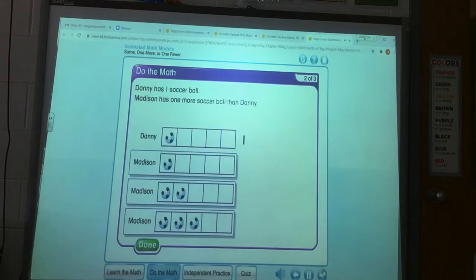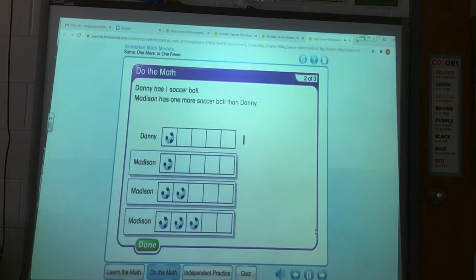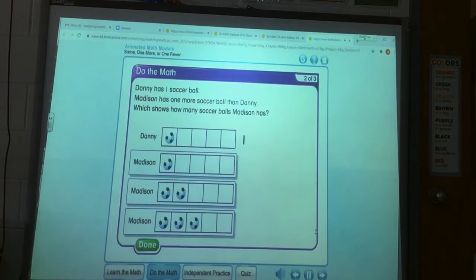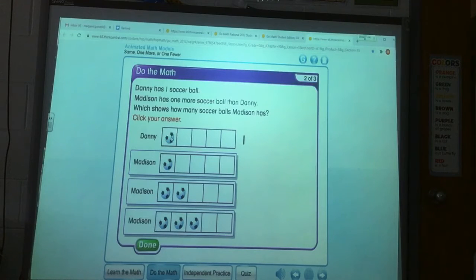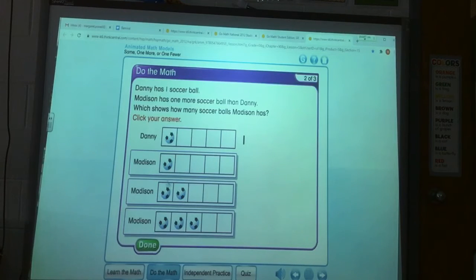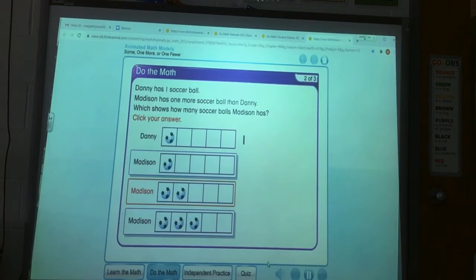Danny has one soccer ball. Madison has one more soccer ball than Danny. Which shows how many soccer balls Madison has? Click your answer. Danny has one. Madison needs to have one more. On this one, she's the same. Right here — she's got one more. She's got one, two. That's right.